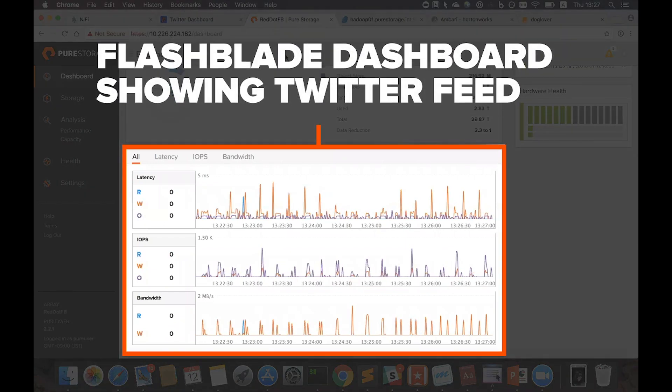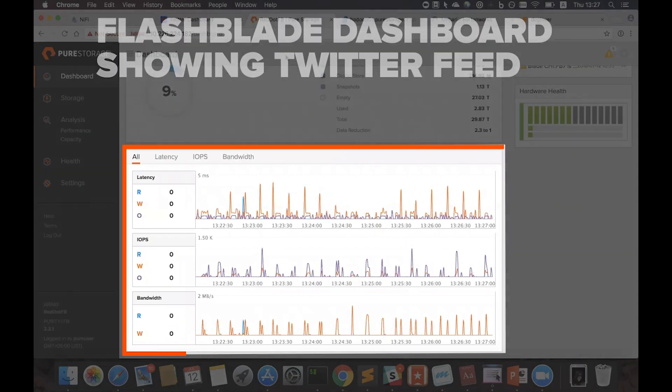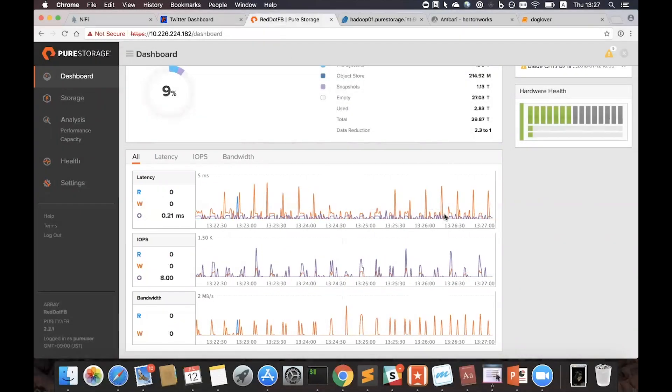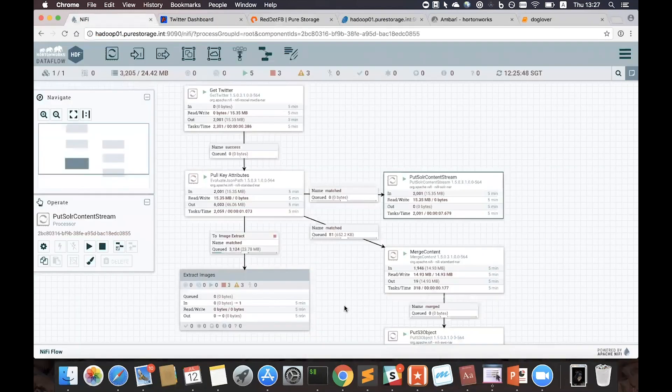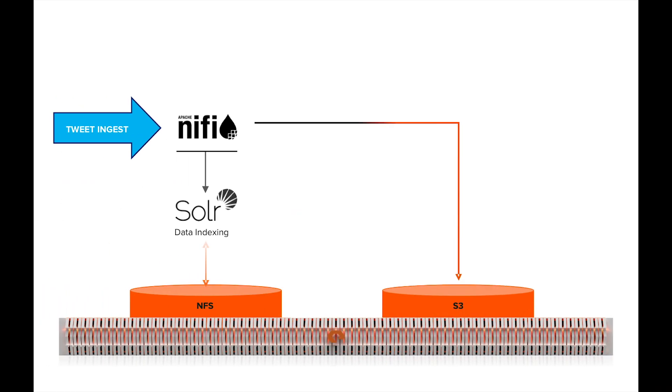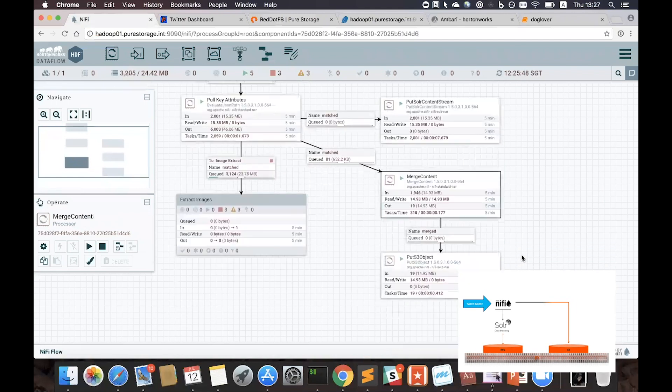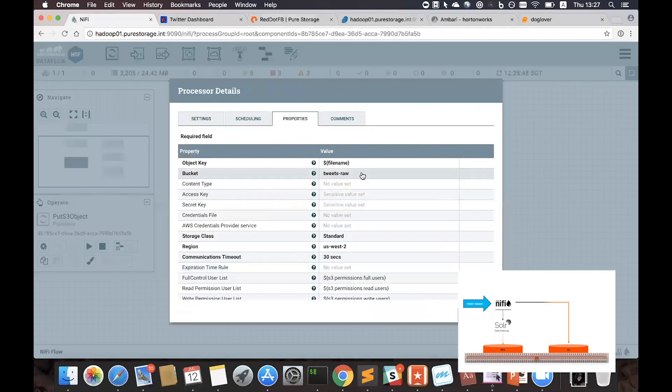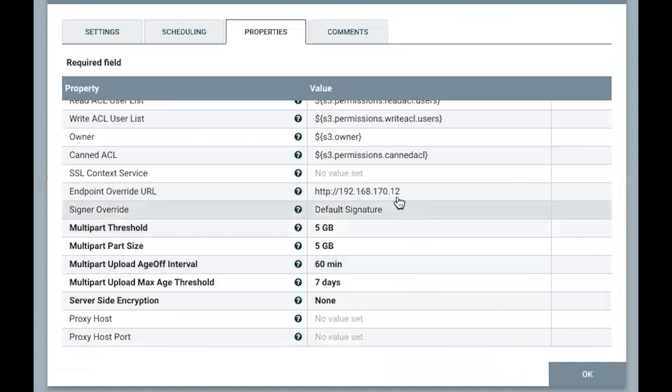And here you can see traffic being generated in real-time by the Twitter feed. We are also telling NiFi to send all the raw data to the FlashBlade S3 bucket. To do this, I'm telling NiFi that this is the endpoint to connect to FlashBlade.